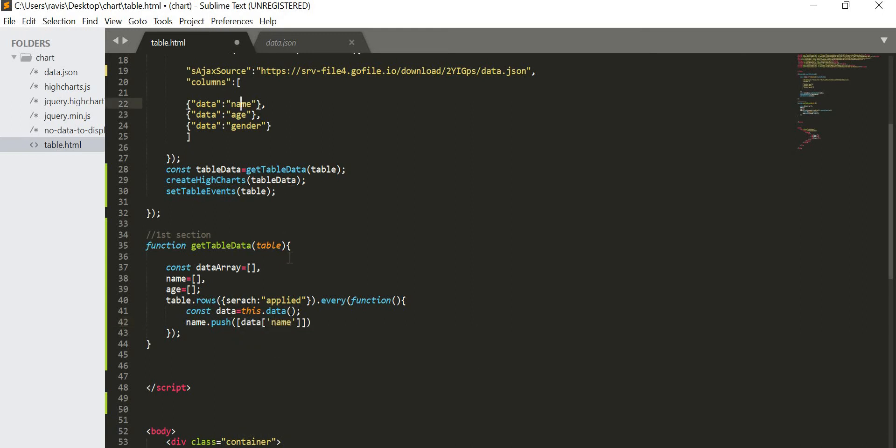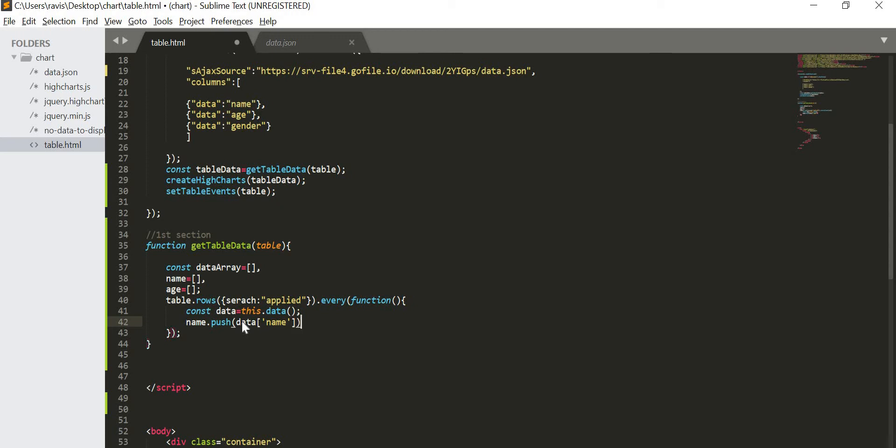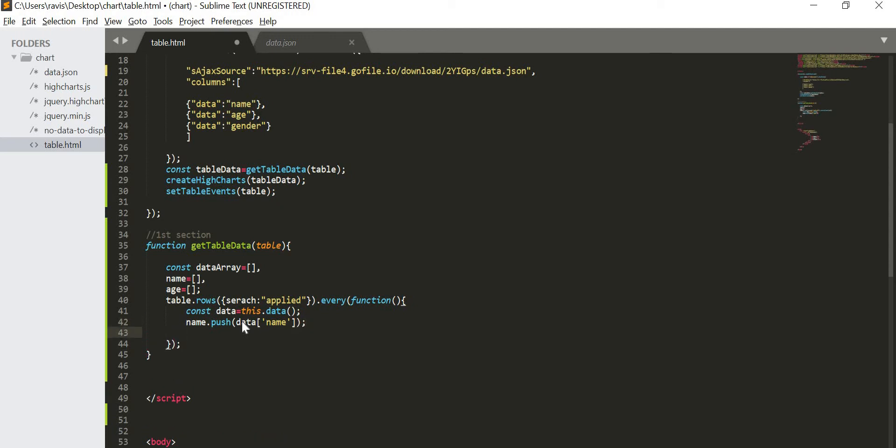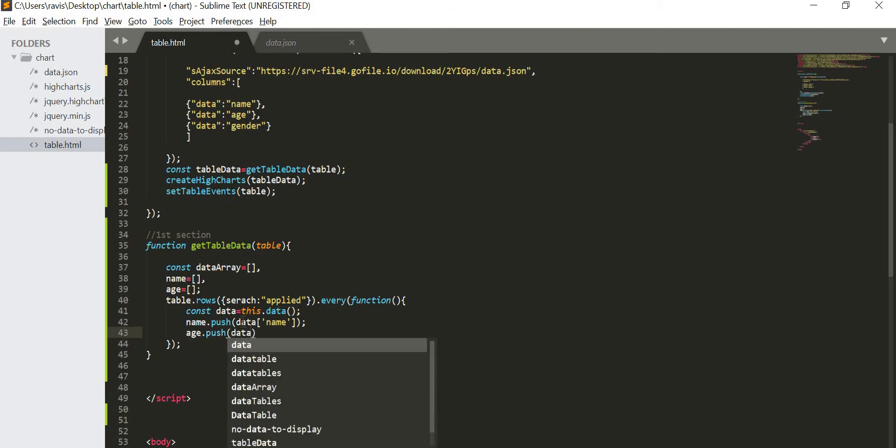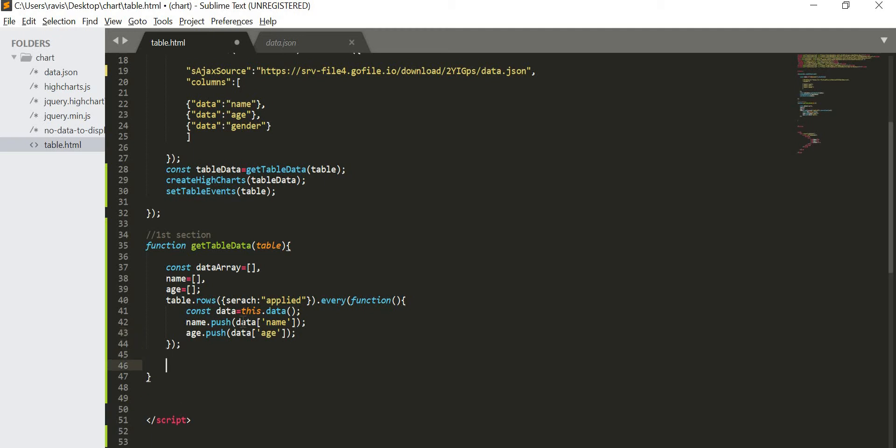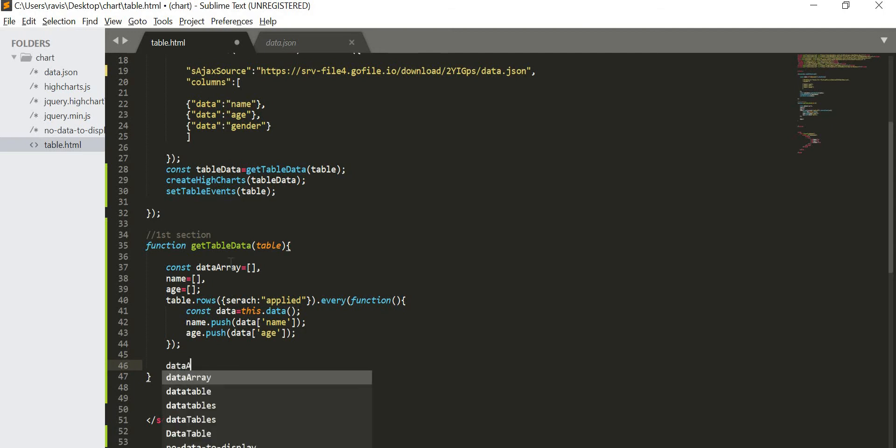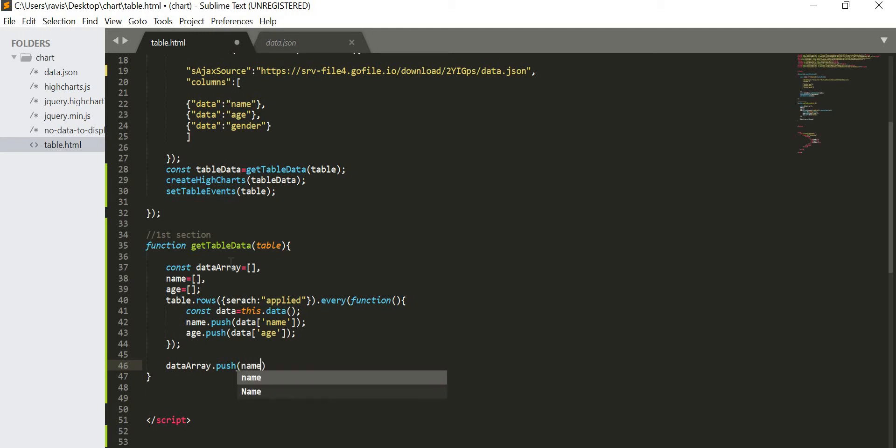Now I am going to loop through the table, and the looping is going across table rows. So I can give it over here like table dot rows, and then we are going to apply the search on that. So it will be applied, just apply the search and dot each, every function. Create the function. What we have to do? We have to create one const data. In this we are going to take the data, so this dot data. This is the predefined and our data will be stored in this data variable. And then what I am going to do? In the name array I am going to push data of name.